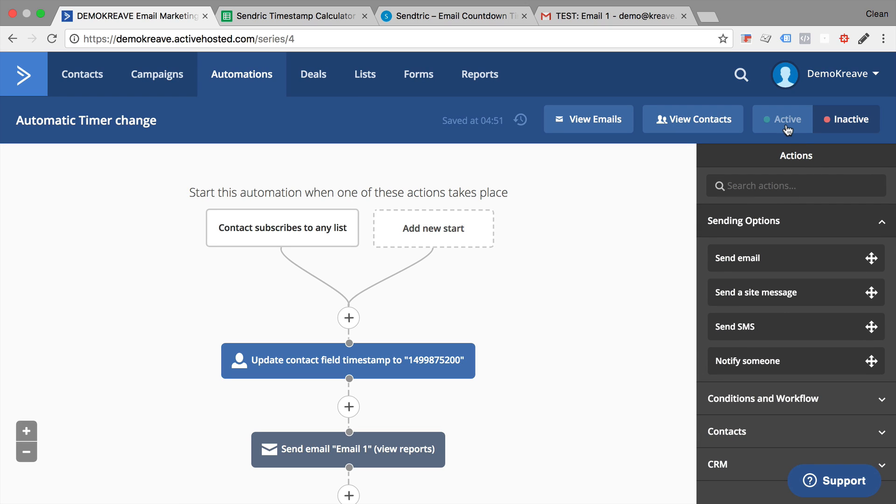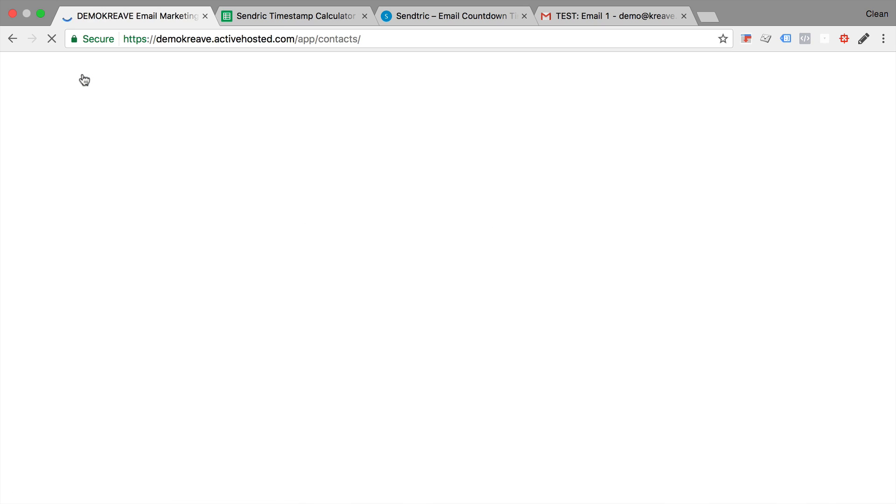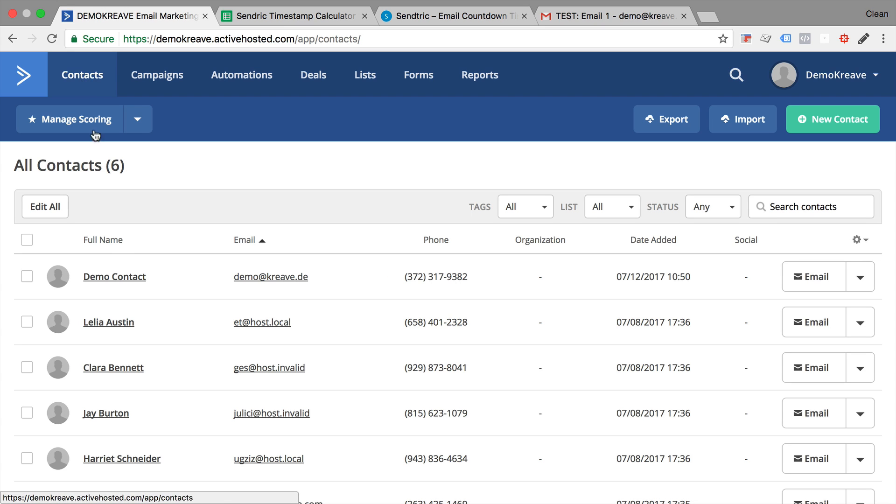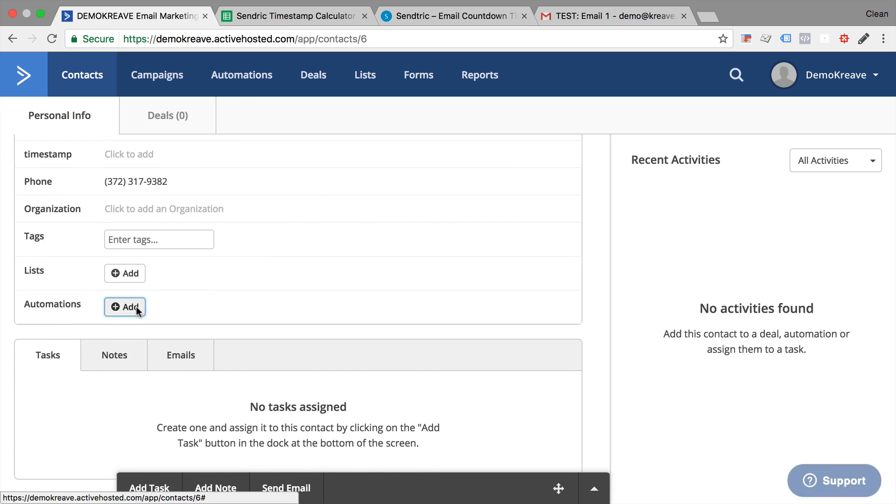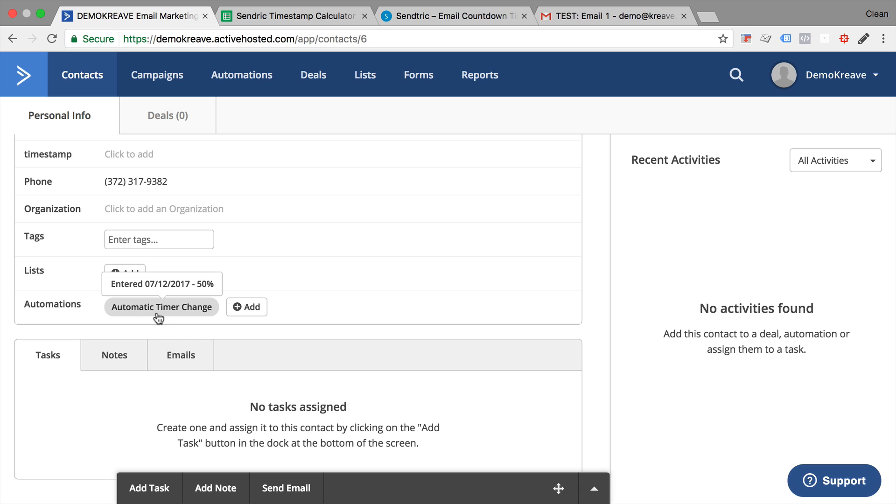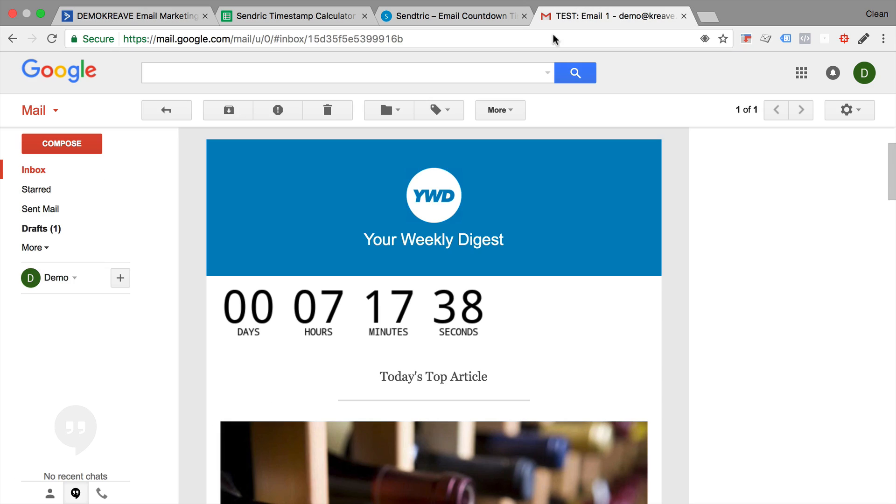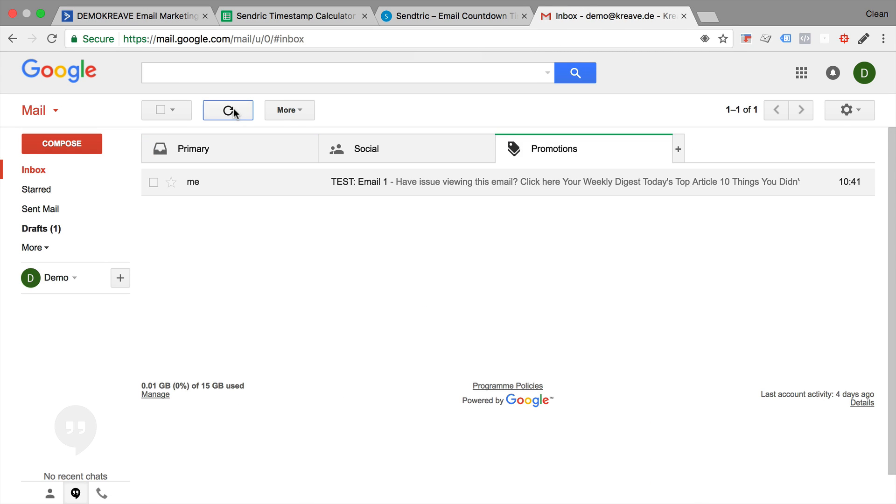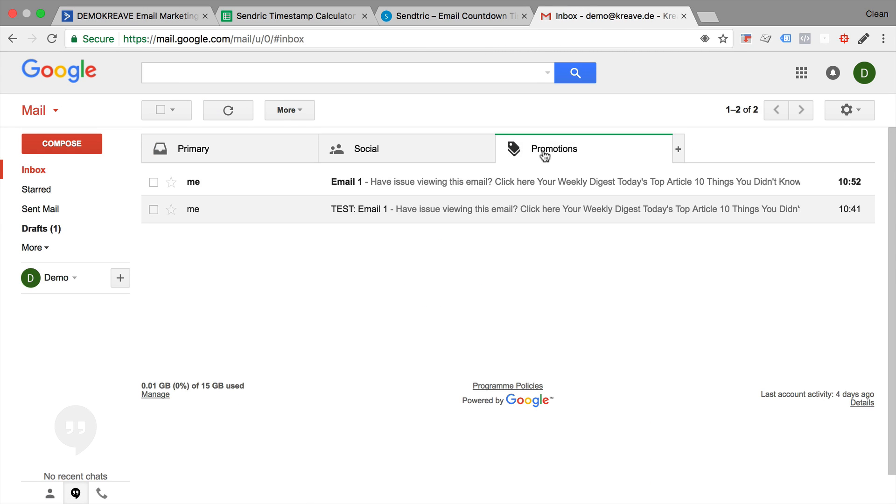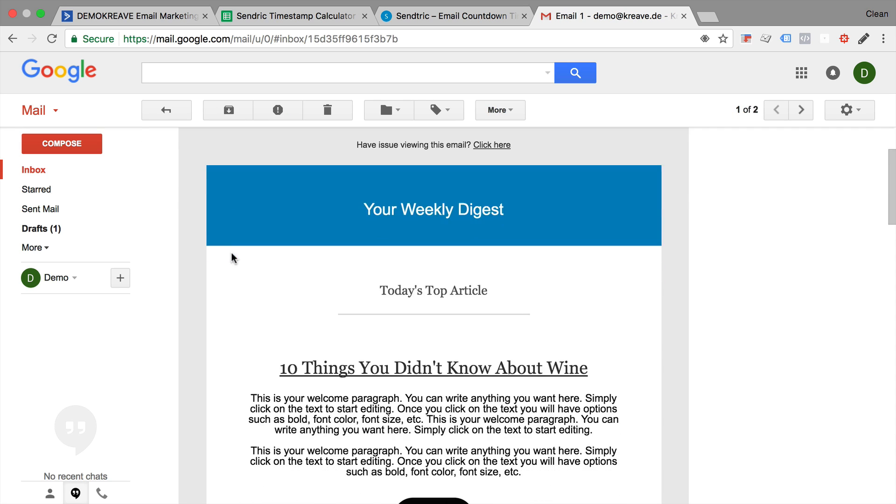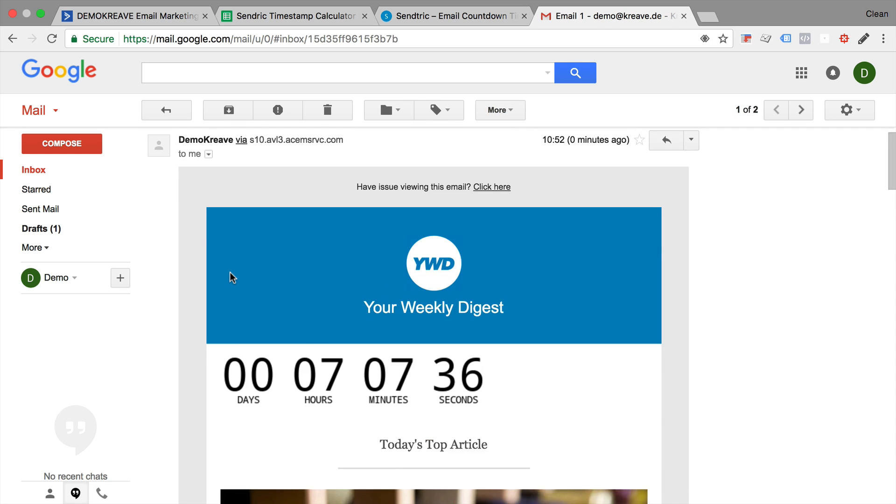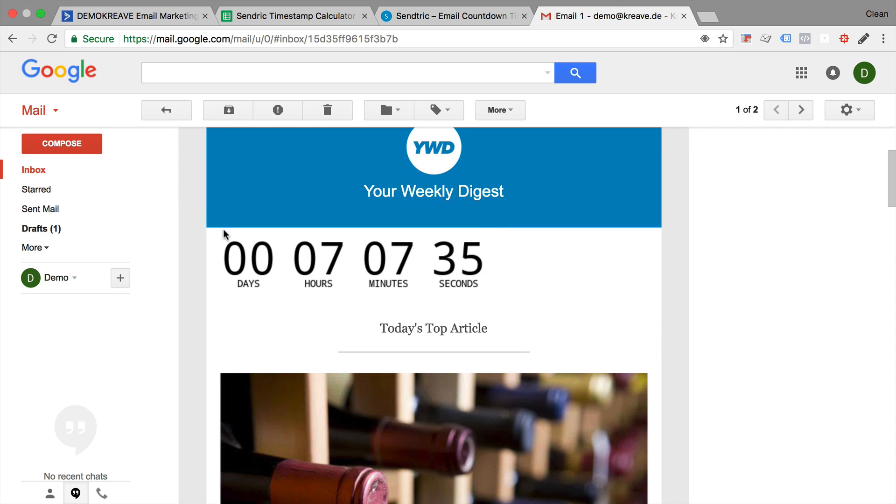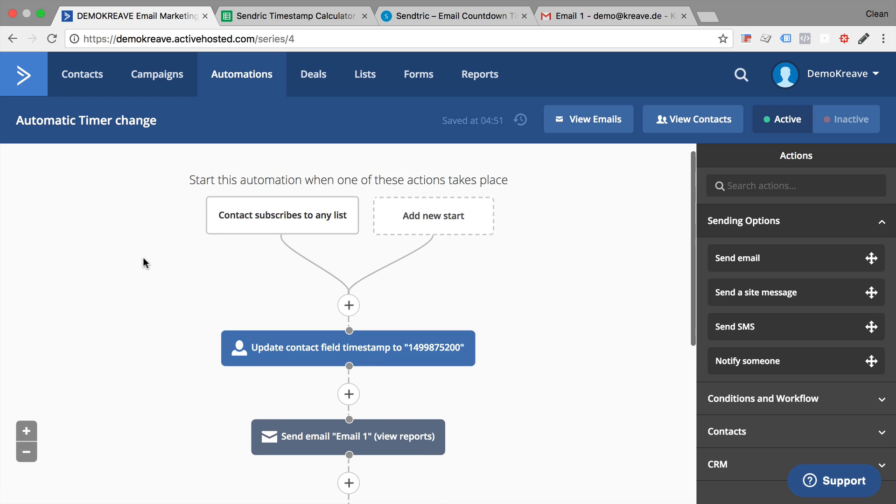Let me activate this automation. Go into our contacts. Look at our demo contact and add him to the automation. Now he will be added and send out these emails. This might take a while. Now here we see our email and when we display the images, we have our timer as expected in here. And it's a timer that was automatically updated by our automation.